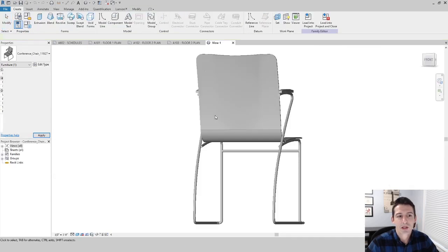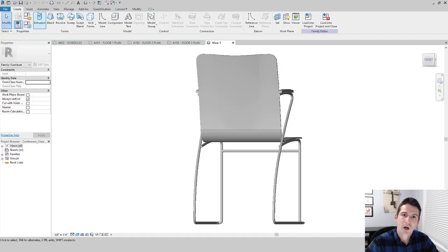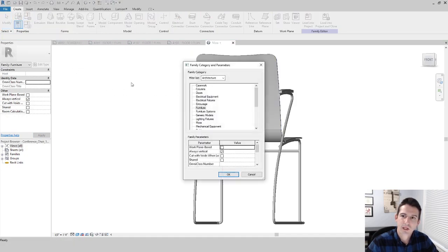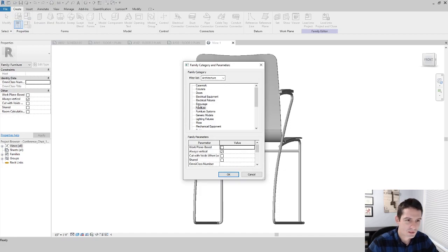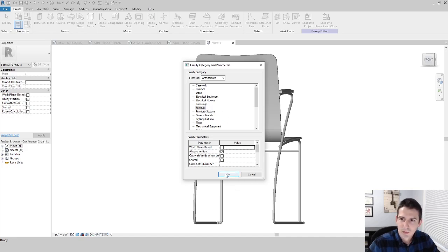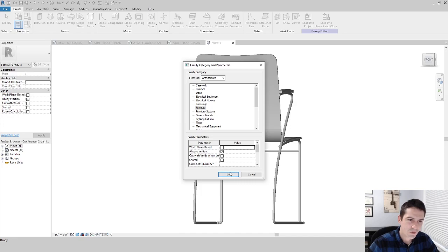When I go to edit this family, I can go up to the folder right here and make sure I understand which category it's associated with for when I run my schedule. Here I see it's a furniture item. Sometimes when you import furniture from Revit City or similar sources, they'll come in as a furniture system, so you'll want to account for that.